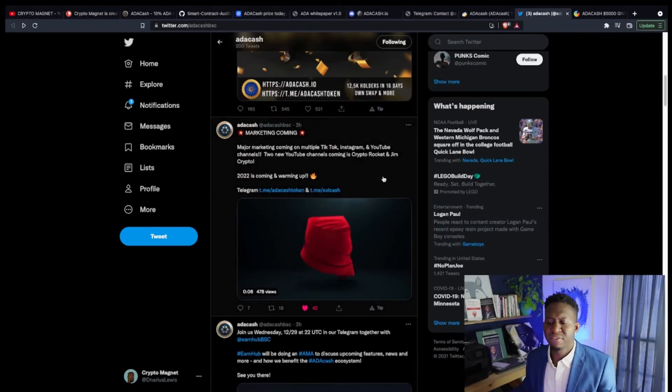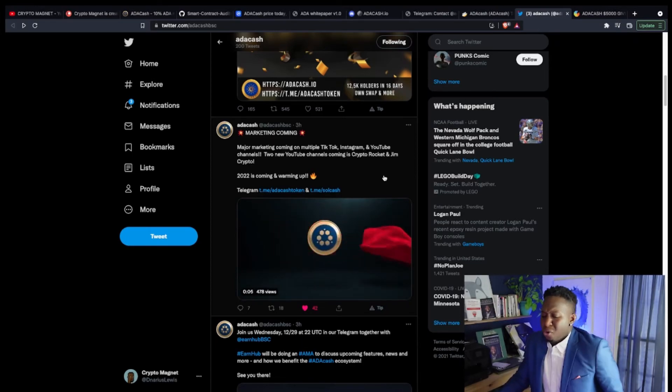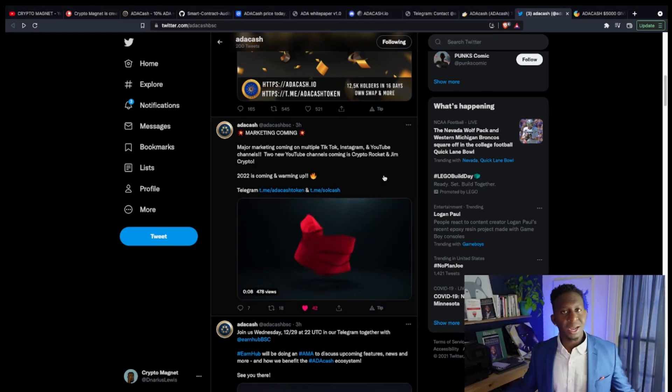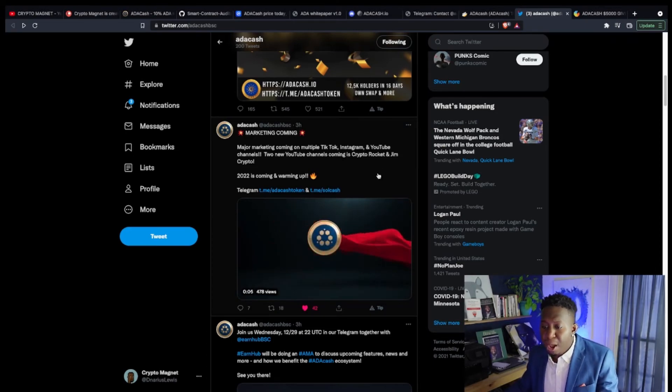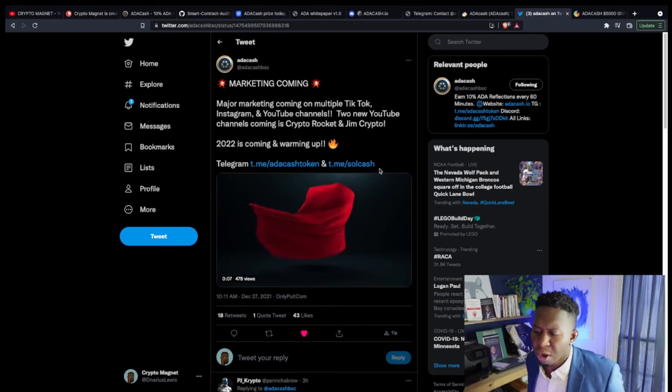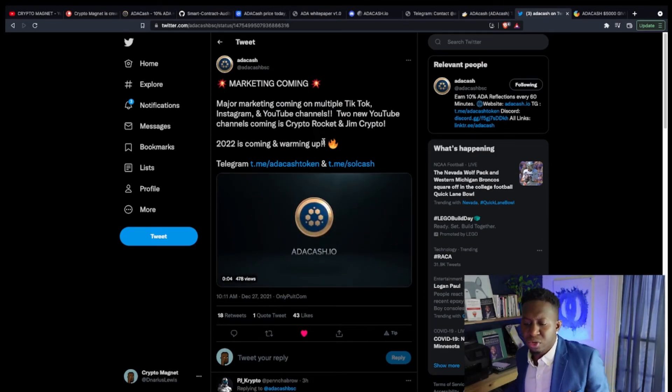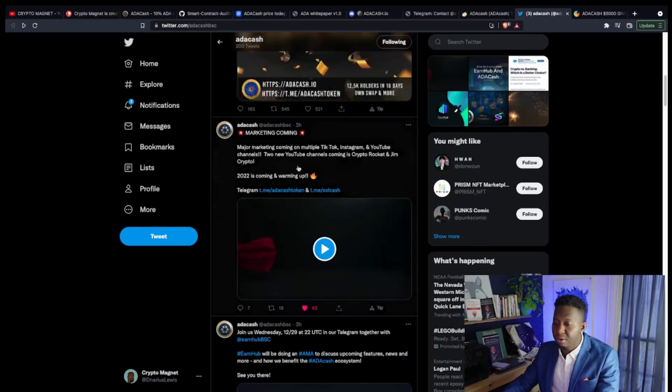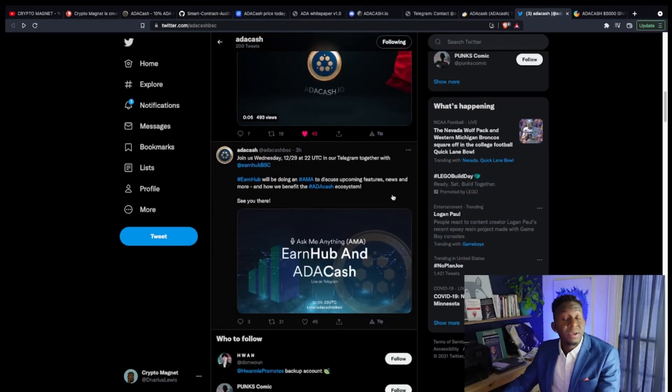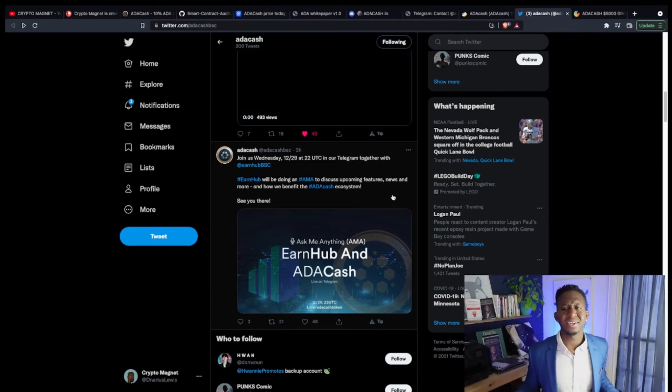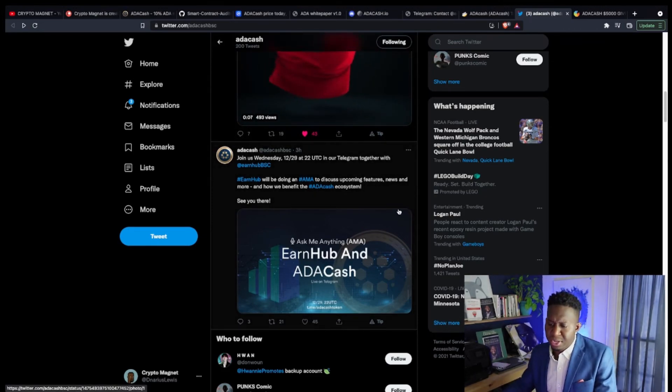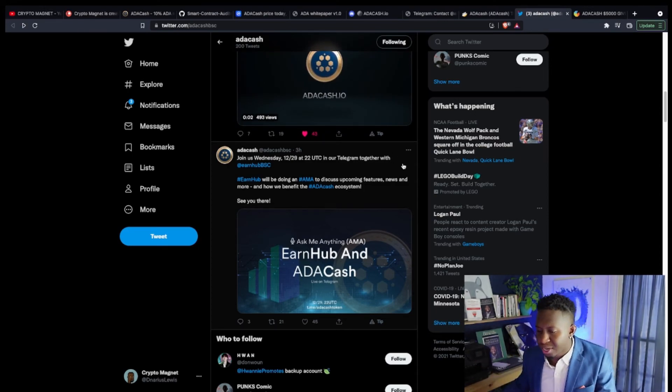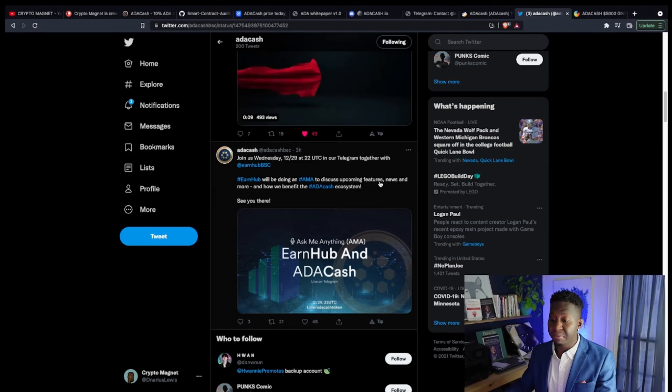They're doing more marketing, they're getting more awareness to this cryptocurrency. If you are bullish for ADA Cash, hit that like and subscribe button. One thing I love is marketing. Coming soon, multiple TikTok, Instagram, YouTube channels. Two new YouTube channels coming: Crypto Rocket and Gem Crypto. They are bringing more people part of the ecosystem. I'm a big fan of Gem Crypto, so shout out to Gem Crypto.